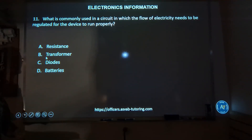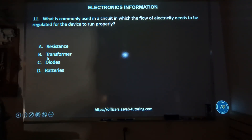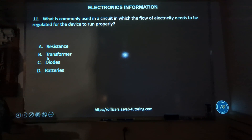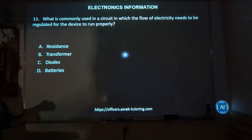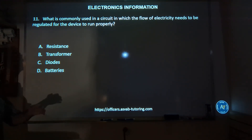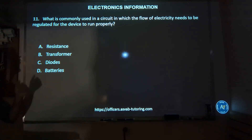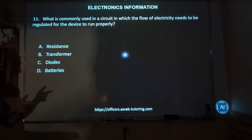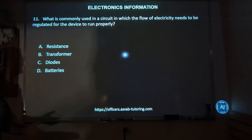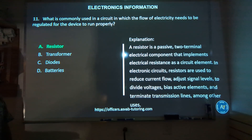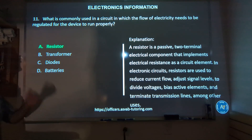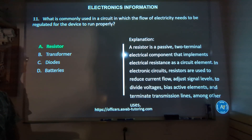Number eleven: what is commonly used in a circuit in which the flow of electricity needs to be regulated for the device to run properly — resistance, transformer, diodes, or batteries? It's a lot of vocab. The correct answer is A, resistor.